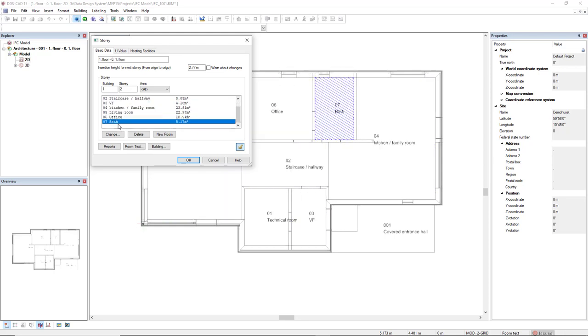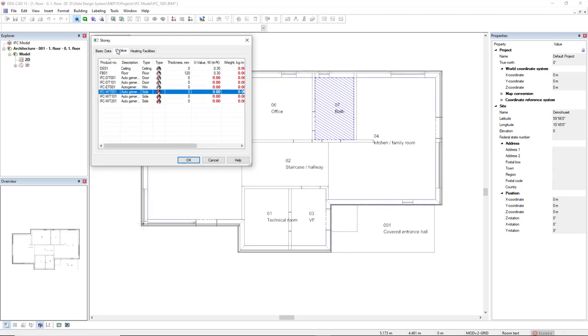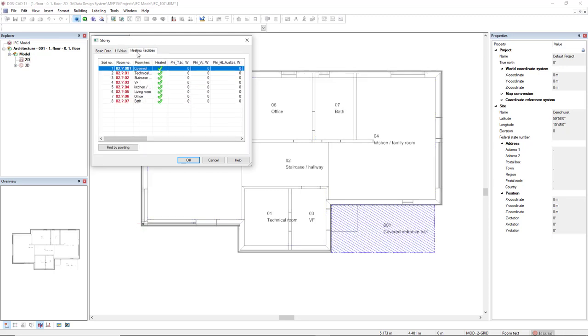We also see in the dialog the tab U-value, and we could set the U-values for the components in this complete level. We also have available the tab Heating Facilities.